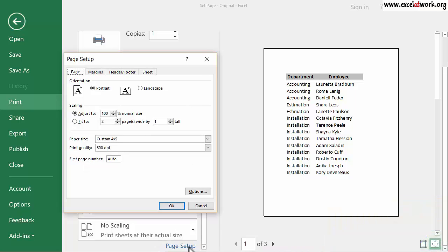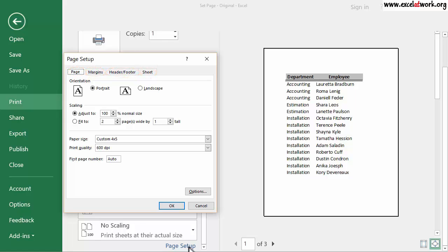The Page Setup window is composed of four tabs. Each one of them has several tools to set the area to print. This video will explain how to use the Page Setup tools under the tab Page.